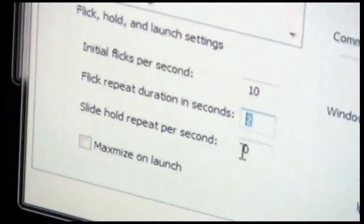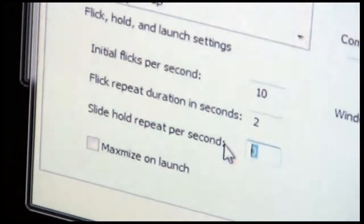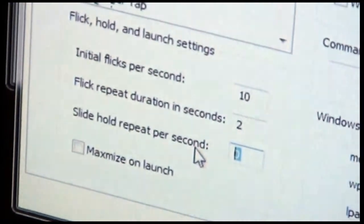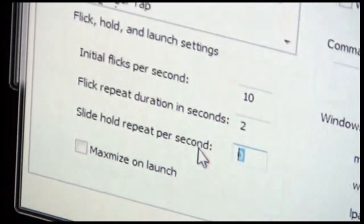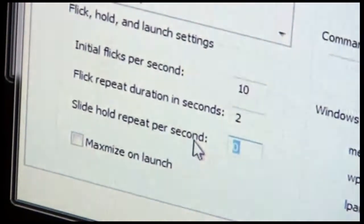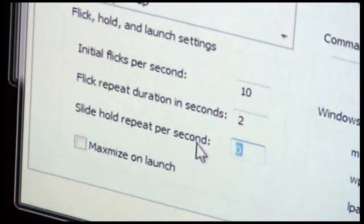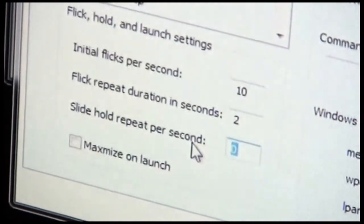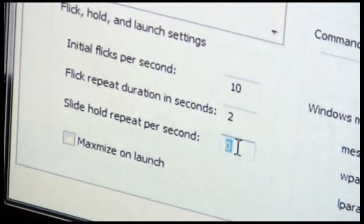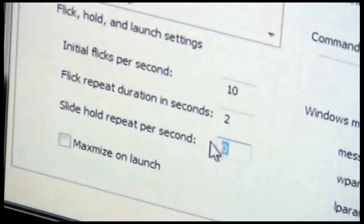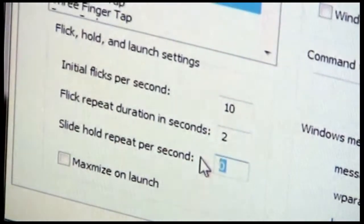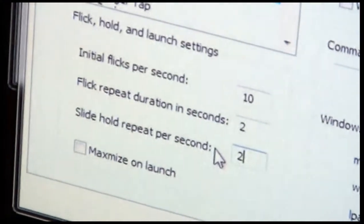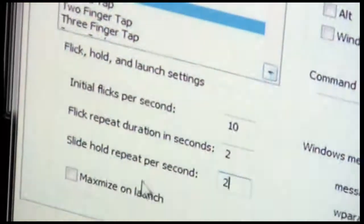The slide hold repeat is a setting that allows you to control how often a gesture action is repeated when a hold occurs. A hold is when you touch the screen and continue to hold down on the screen. So for instance, if you wanted to repeat something 2 times a second, we'd put 2 here. So that's what happens when a hold occurs.